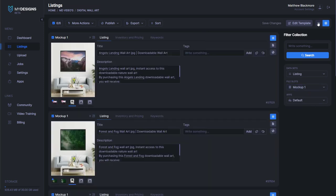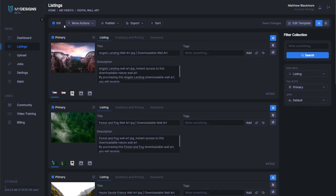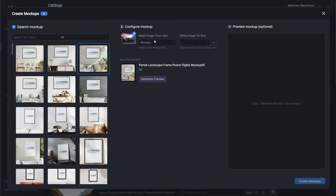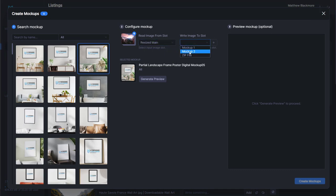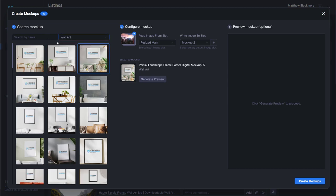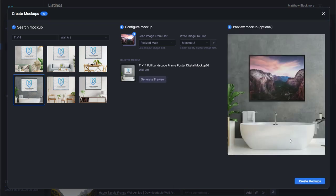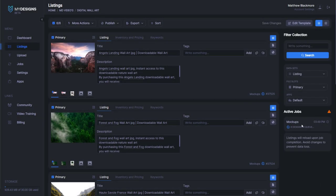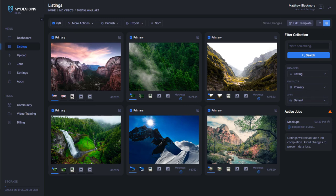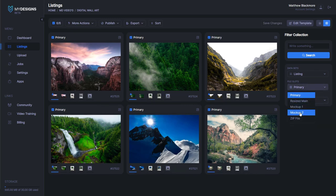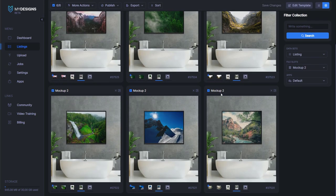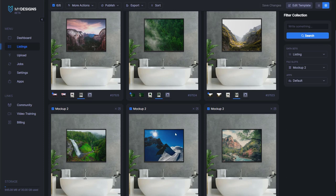Now we'll go ahead and create another mockup so we've got two for our Etsy listing. We go to more actions, mockups, and then resized main again. This time we're going to write the image to mockup two. We'll go to wall art again and do 11 by 14. For the second option, I think I'll use this one with the bathtub and we'll click generate preview. I really like how that one looks as well, so we'll use that as our second mockup and click create mockups again. We can see in mockup two that we've just created six more, and I think those look really, really good — in fact, I like those better than the first one.